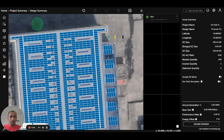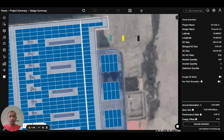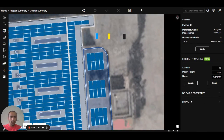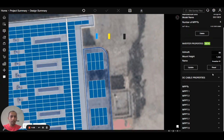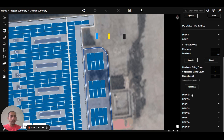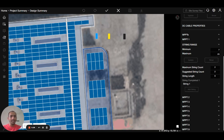Now if you want to do the manual stringing, first of all select the inverter. On the right side you can see the MPPT option is coming. Open the MPPT. There are nine MPPTs on this 110 kW inverter — this data is collected from the datasheet. Open the first MPPT and open the first add string.